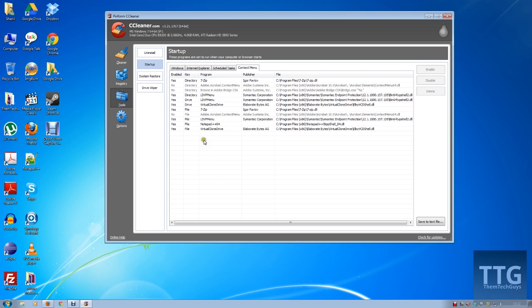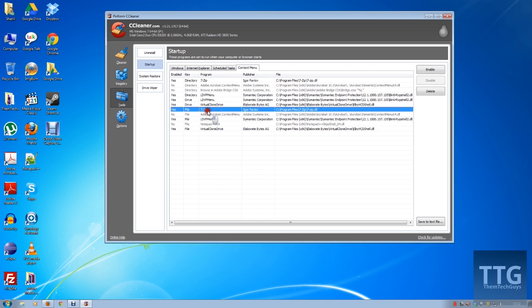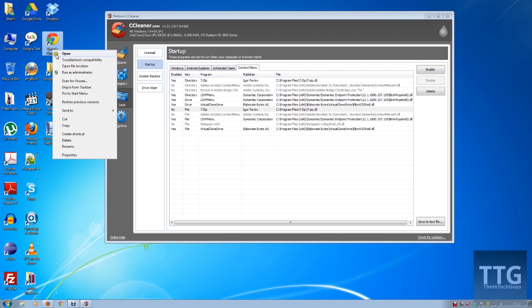And then when I do right-click, you notice 7-Zip disappeared and Notepad++ disappeared.